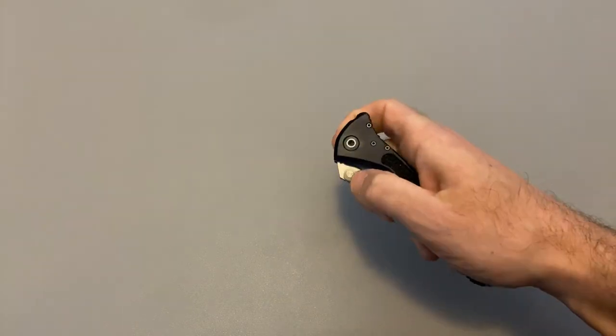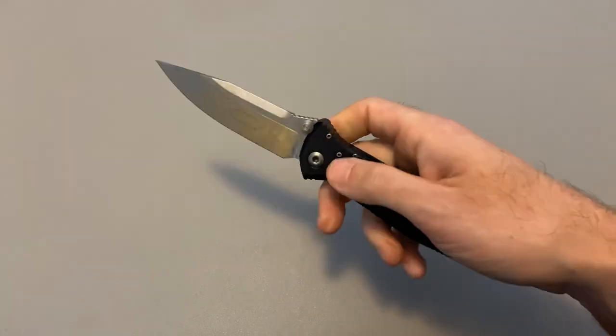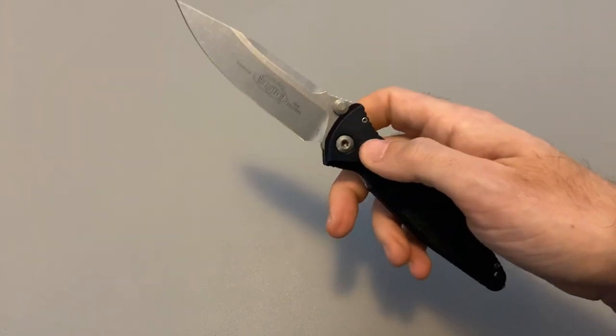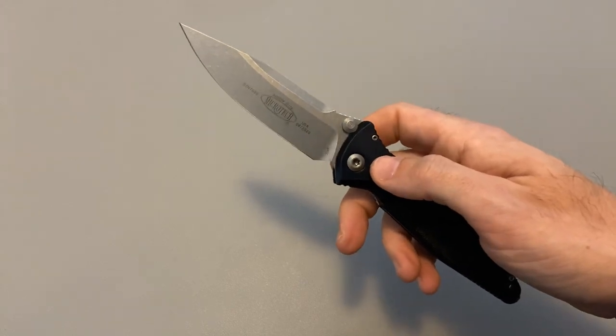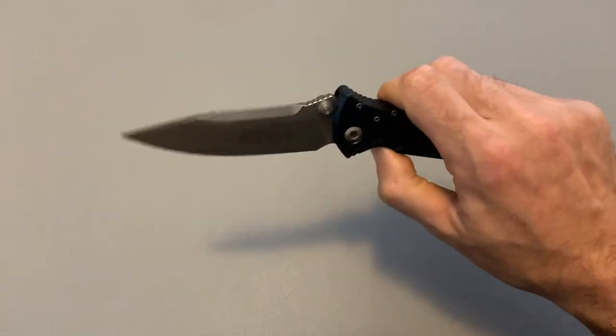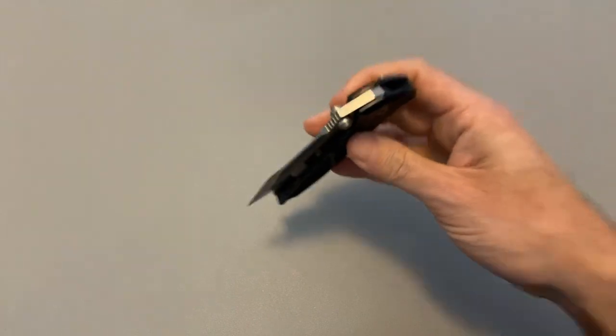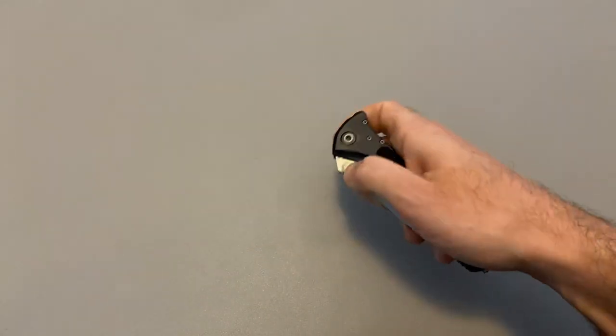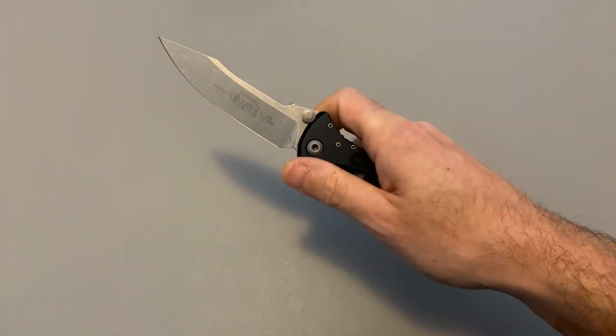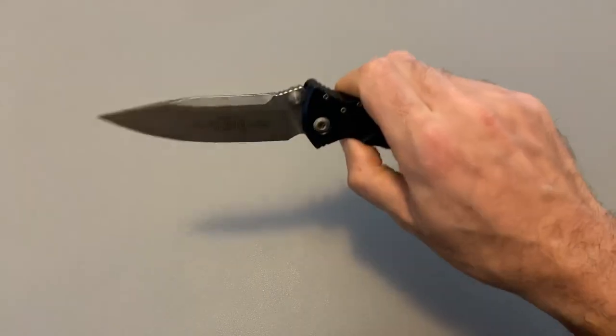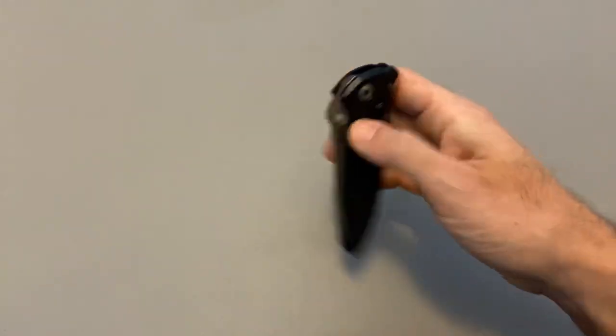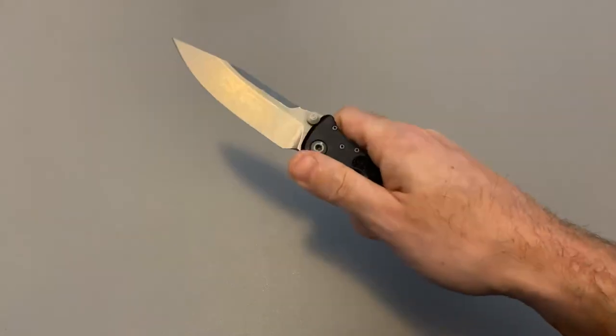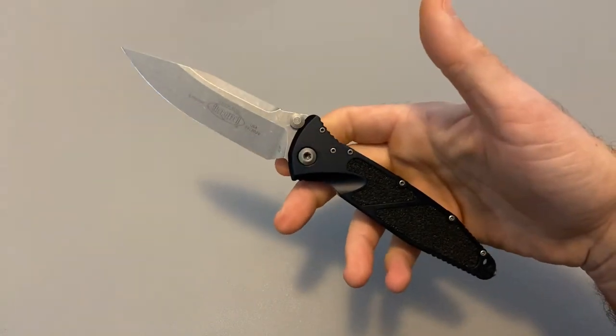But this one is just a step ahead of the game when it comes to just that amazing action and some of the best sounds you can get out of a knife. They're just unique. They're unique and they're amazing. And that's the Microtech SOCOM Elite.